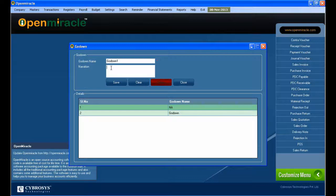You can just give the name for the Go Down on there. According to our wish, you can give any name.